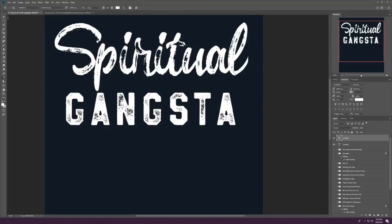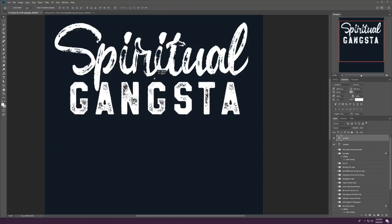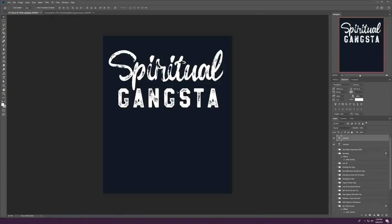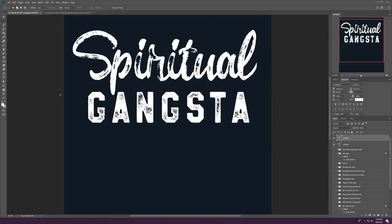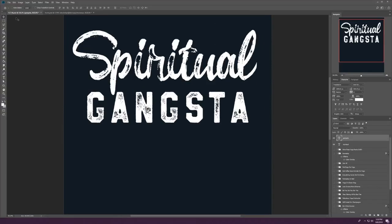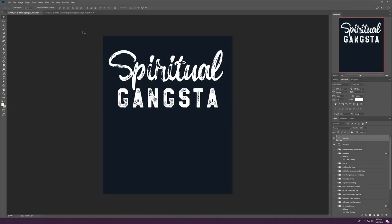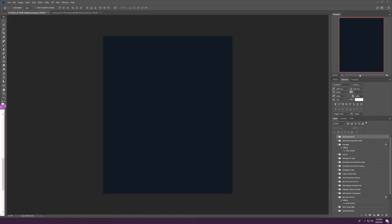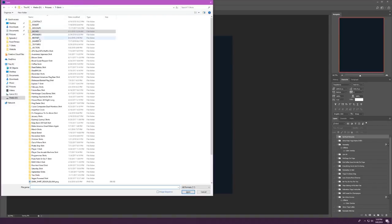Fortunately, these two fonts have a very similar grunge effect built into them. So that worked out super well. And once I just reposition things a little bit, I hide that layer and move on to the next phrase, which is yoga now, wine later.